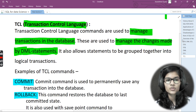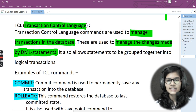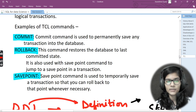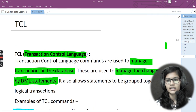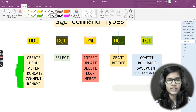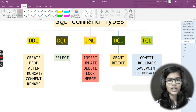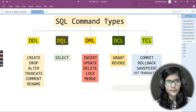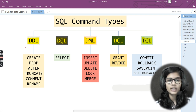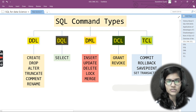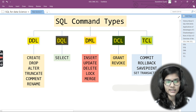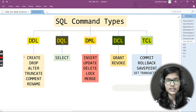TCL is used to manage transactions in the database and to manage changes made by DML statements. Its commands are COMMIT, ROLLBACK, and SAVEPOINT. Hope you now have a clear and fair idea of what these command types are, their definitions, and which command to use for what. If you remember the full forms, they tell you exactly what each type is used for. In the next video we'll implement these things. Thank you and take care.